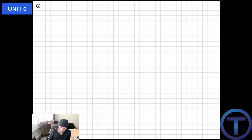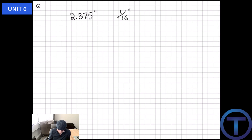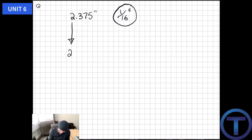Let's do an example. We're given a measurement of 2.375 inches. If I were trying to find that on my measuring tape I might struggle because I don't really know where 0.375 is on a tape. So let's convert this into fractions of an inch — the book suggests converting to 1/16th of an inch. For the whole number, I'll save the 2 for later. What I need to figure out is this 0.375.